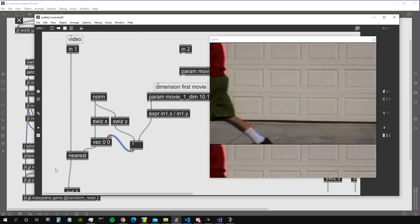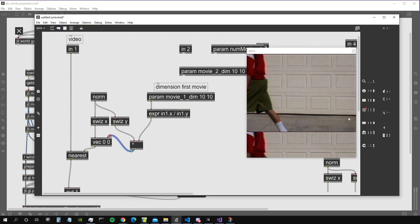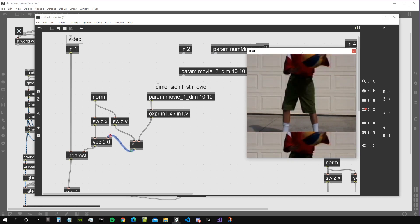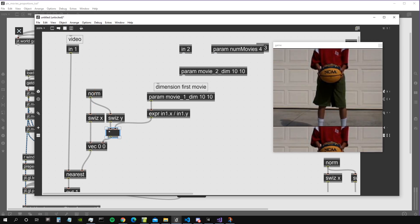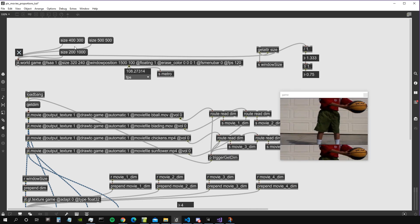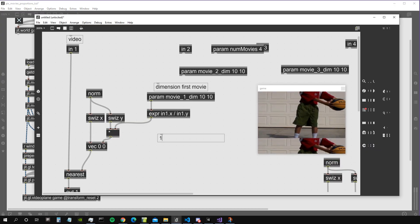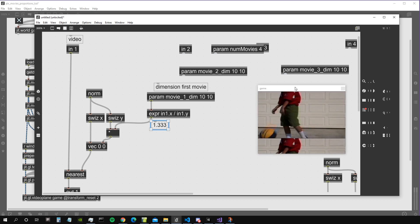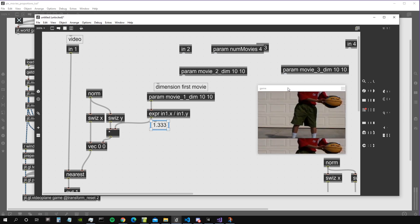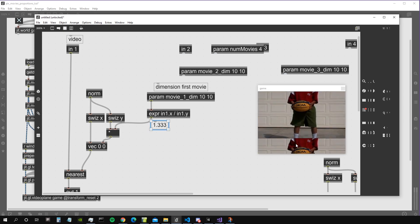Now if our window is 500 by 500, we can see that the video displays with the correct proportions — 4-on-3 width to height. Why does this work? With a window of 400 by 300 — the same ratio as the video — X divided by Y is 1.333. If we multiply Y by 1.333, the Y coordinate no longer goes between 0 and 1 but between 0 and 1.333. However, the video is only sampled between 0 and 1; the nearest object repeats everything above 1 starting from 0 again, so we end up at 0.333.